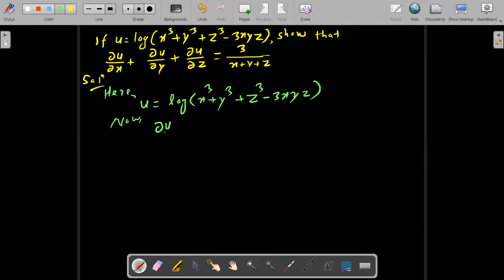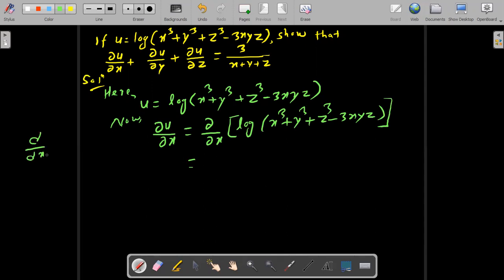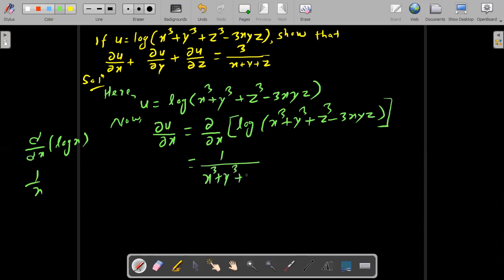So del u by del x equals the partial derivative of log(x cube plus y cube plus z cube minus 3xyz) with respect to x. We apply the chain rule: one over the expression, times the partial derivative of x cube plus y cube plus z cube minus 3xyz with respect to x.